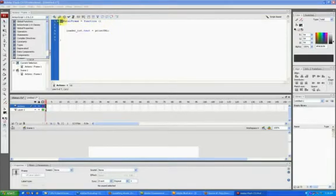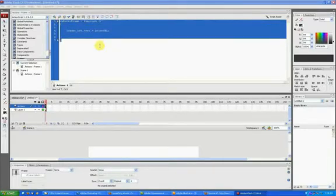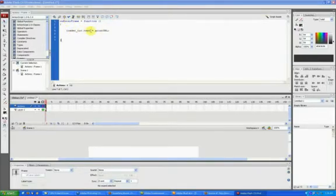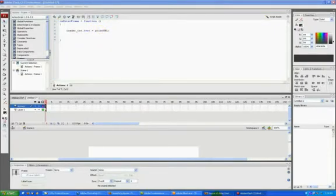any time this function runs, so every time the frame hits, the loader_txt text will be set to the printurl that is defined in your source code.